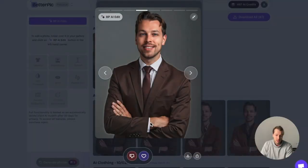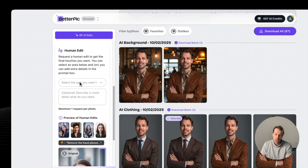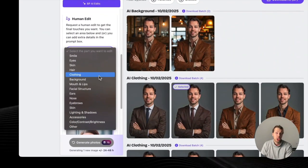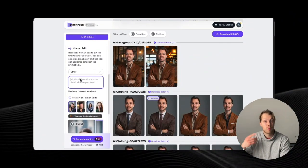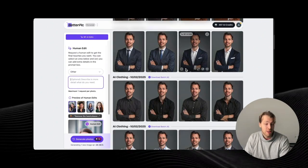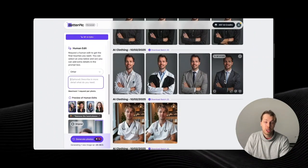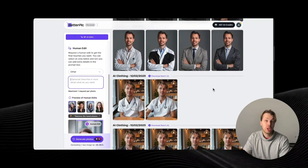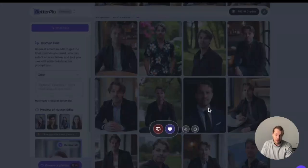Here's why I recommend BetterPic AI — they have a human edit feature. You can select one of your images, click on BPA edit, then click on human edit, and you can specify which body part you want to make further changes to. For example, you can leave a note about what you want to change — if you have wrinkles, or if something looks odd in the AI image, you can request a human edit and a professional picture editor will review your image and return a perfect result with no artifacts.